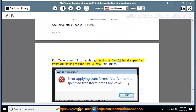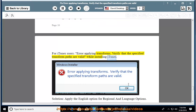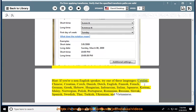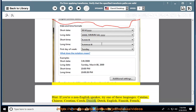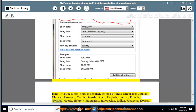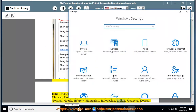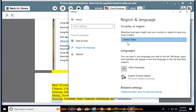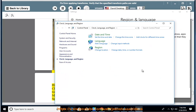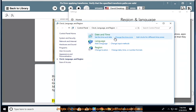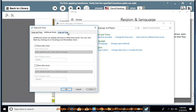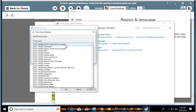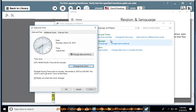For iTunes users — error applying transforms: Verify that the specified transform paths are valid while installing iTunes. Solution: Apply the English option for regional and language options. If you're a non-English speaker, try one of these supported languages: Catalan, Chinese, Croatian, Czech, Danish, Dutch, English, Finnish, French, German, Greek, Hebrew, Hungarian, Indonesian, Italian, Japanese, Korean, Malay, Norwegian, Polish, Portuguese, Romanian, Russian, Slovak, Spanish, Swedish, Thai, Turkish, Ukrainian, or Vietnamese. For Citrix users — error applying transforms when installing Citrix XenApp hotfix: Temporarily rename the Transforms value under the following registry key to Transforms.old: HKEY_CLASSES_ROOT\Installer\Products\9c782bbe72d54up21d401749444f.